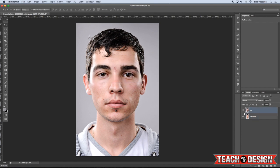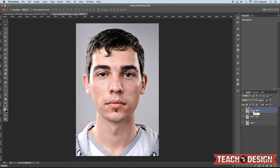The reason I'm creating a smart object is so I can double-click to go inside of it and make a lot of my adjustments in there — you'll see why a little bit later. Once you're inside the smart object, go ahead and make two more copies of the layer. I'm going to name the top layer Texture and my middle layer Blur.